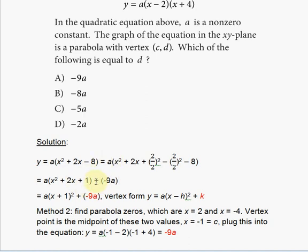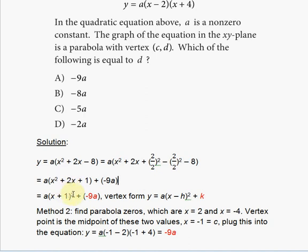We write this as plus (−9a) so you can recognize the familiar vertex form. Compressing it into perfect vertex form, we have a(x + 1)² + (−9a), because expanding (x+1)² gives x² + 2x + 1.